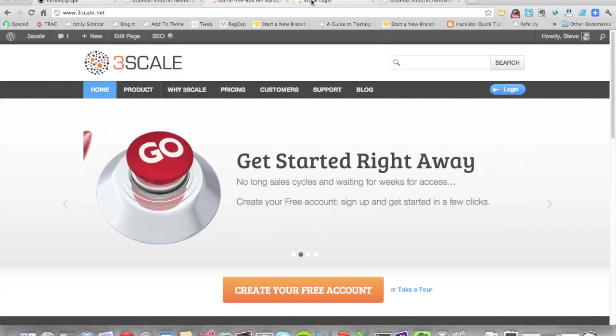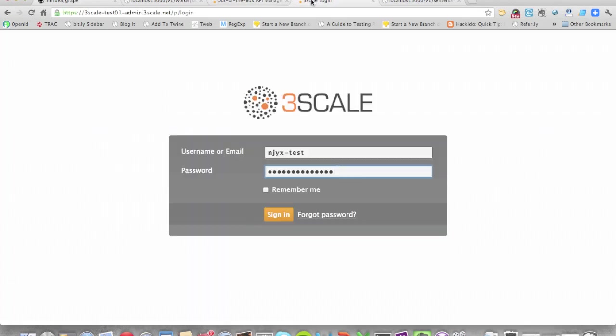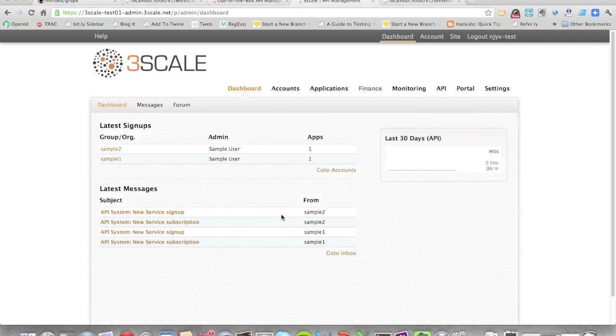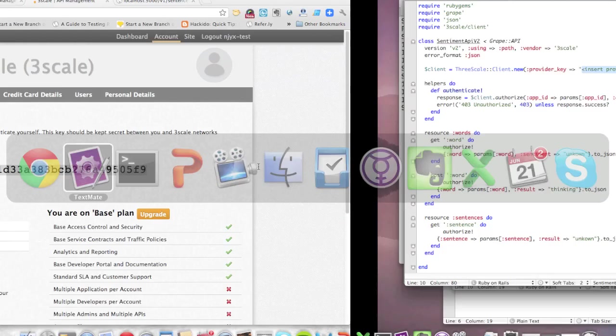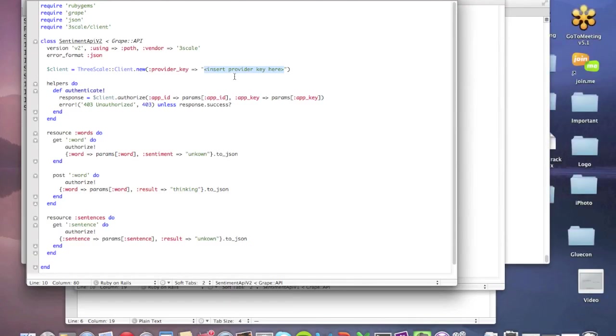So now to connect to Threescale, I'll actually need to log into my Threescale dashboard. And there's a lot of features in here, which we won't talk about right now, but you can find out about them in the account on the site. But I'm going to get the key for this account, which is right here, and grab that. And that's what I need to authenticate my app, my API with the back end. So I'm going to drop that into the provider key slot, and save that out.